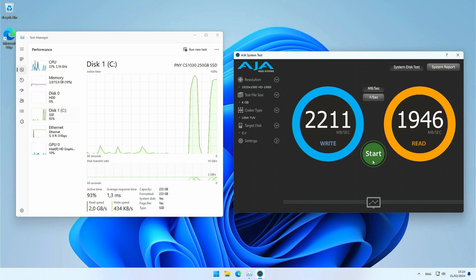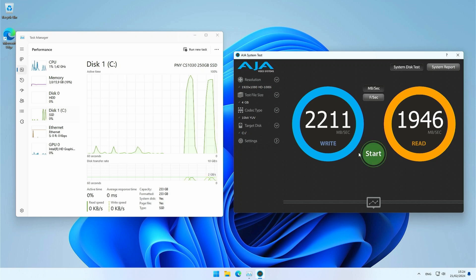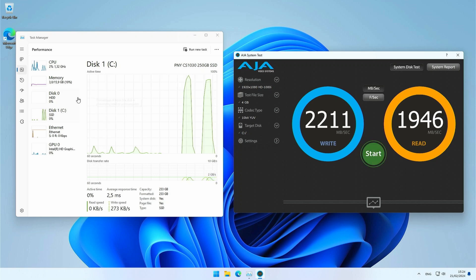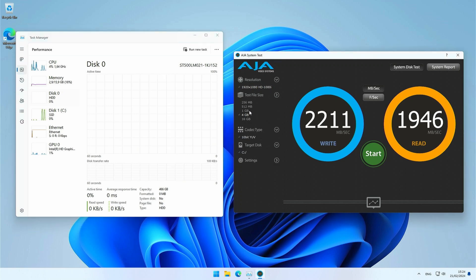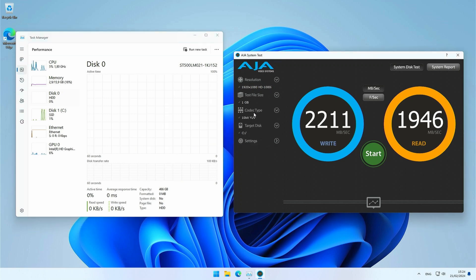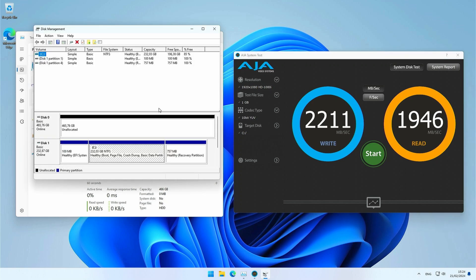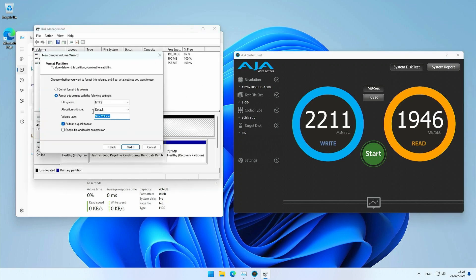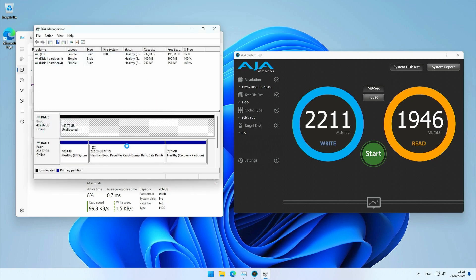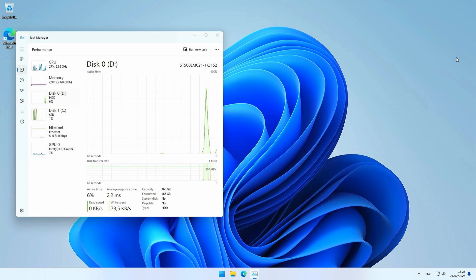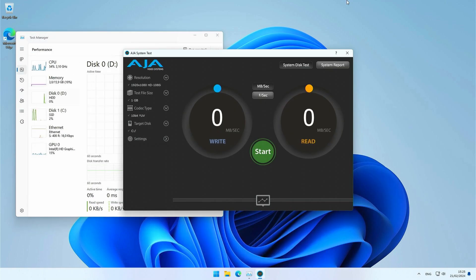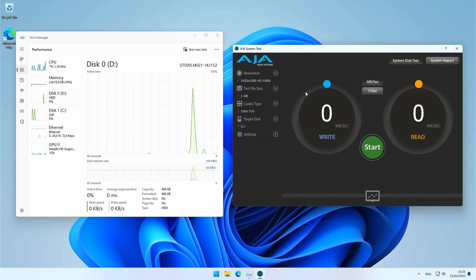Now let's see how that original hard disk would perform. Since I removed all partitions during the Windows installation, I'll first need to create at least one before I can do the testing. There we go. Let's test now how this performs.